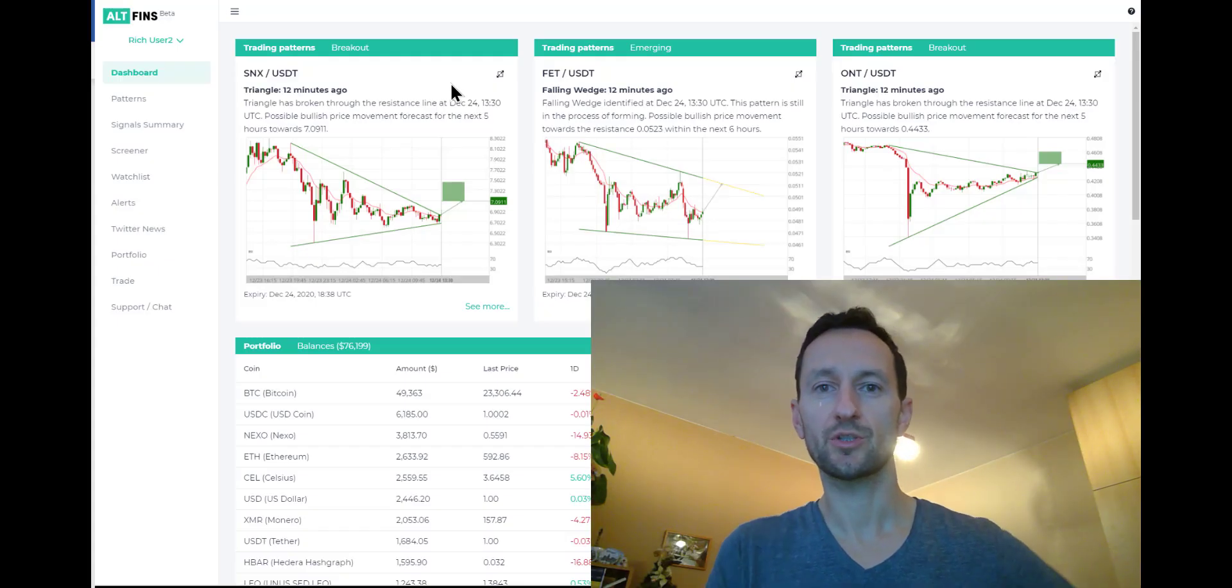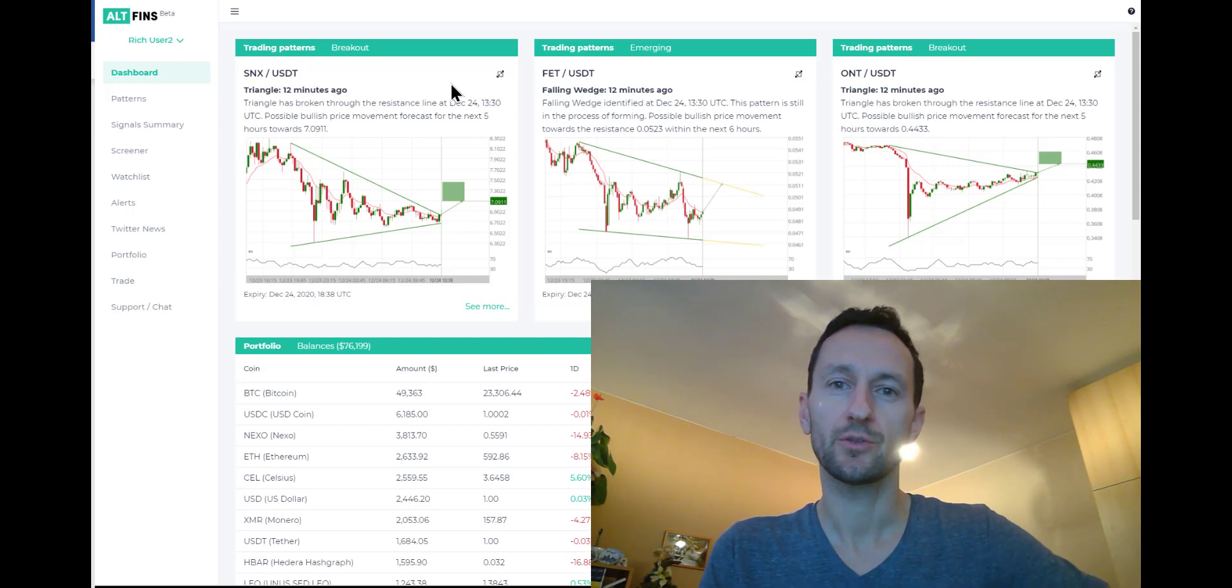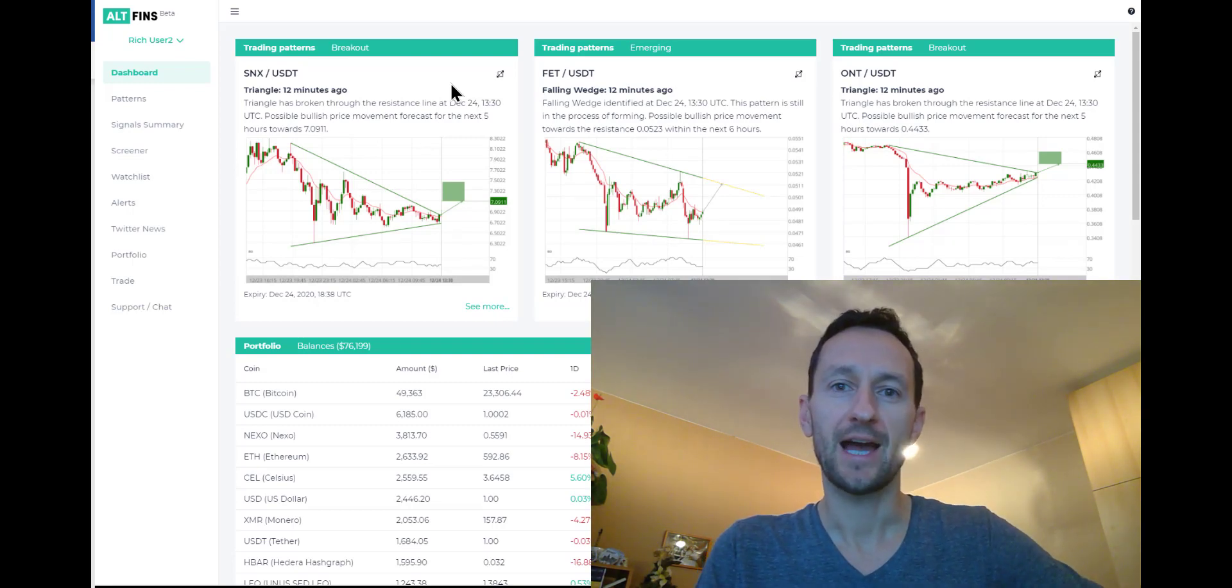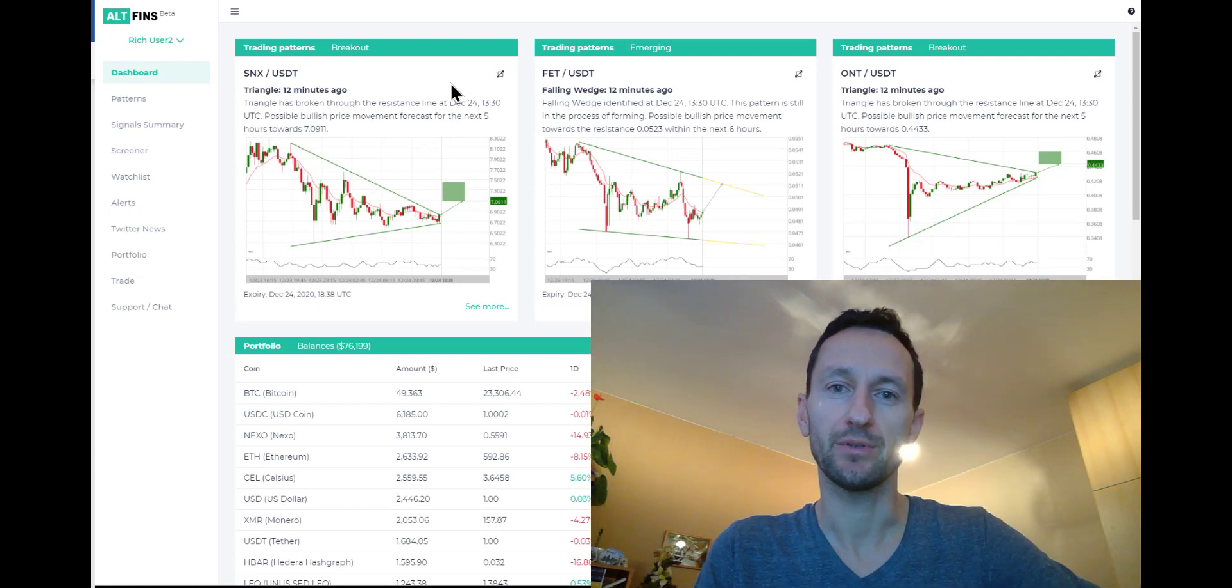Hi everyone, it's Richard at Altfinz. Today I want to cover an interesting mini flash crash in altcoins that happened yesterday.